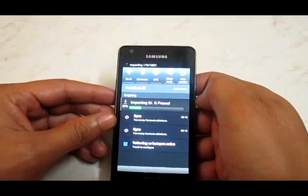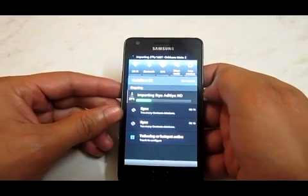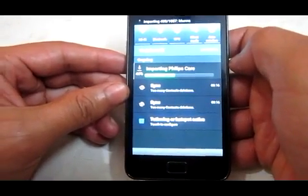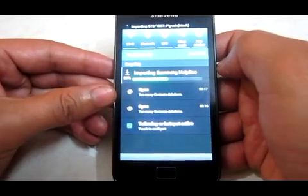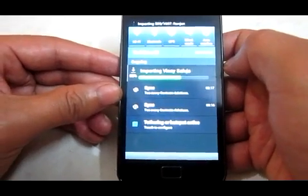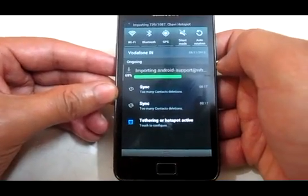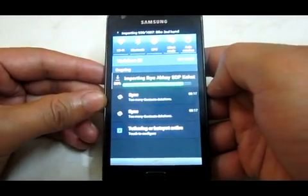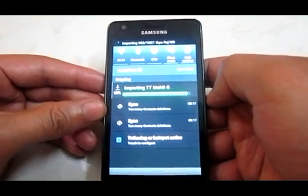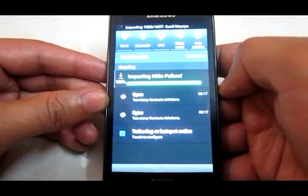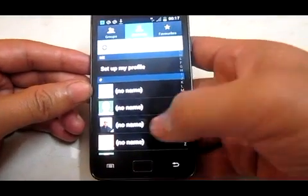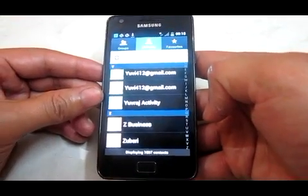It will ask me in which account you want to import your contacts. I will select the phone. So it is importing my contacts from my Gmail ID. The contact import is complete. Now I will go to my contacts option and check the number of my contacts. It is displaying 1087 contacts.